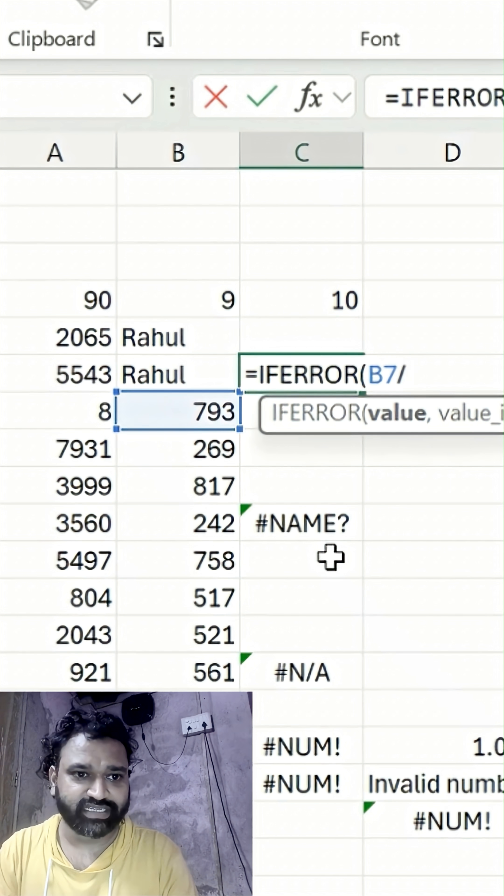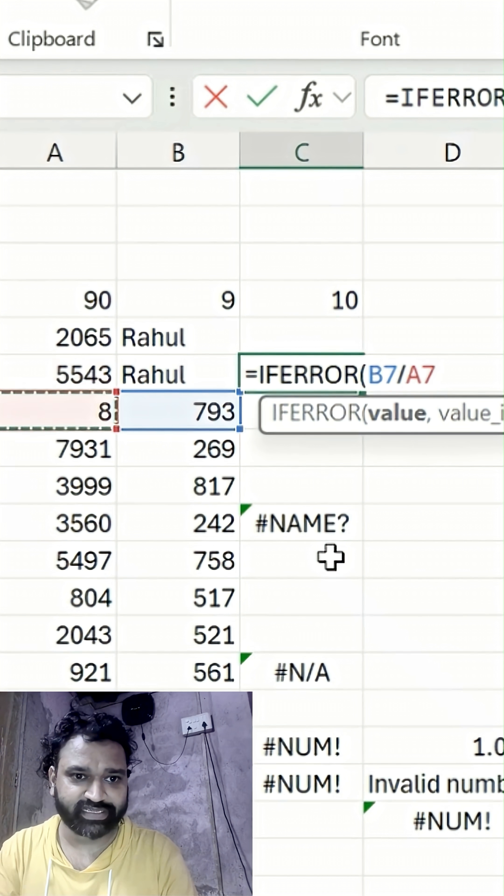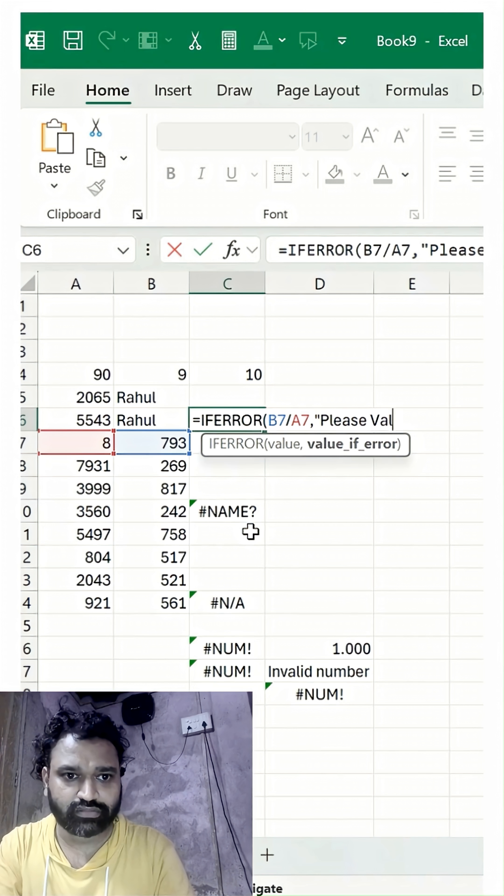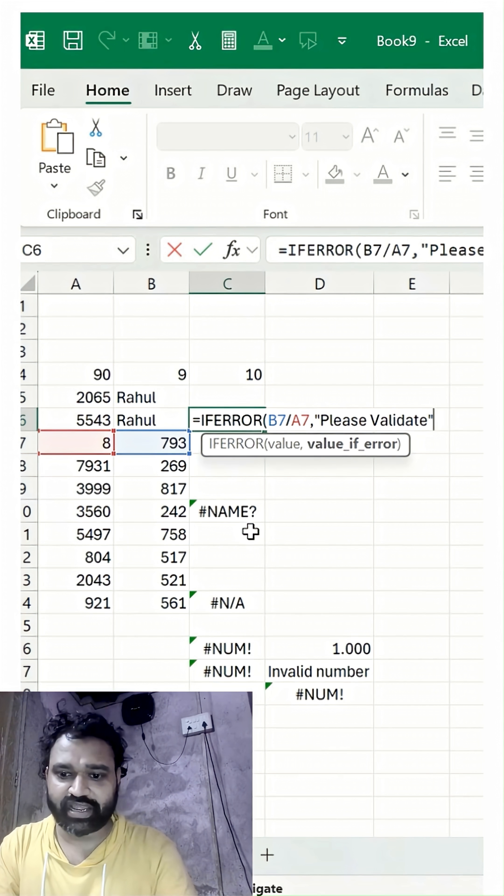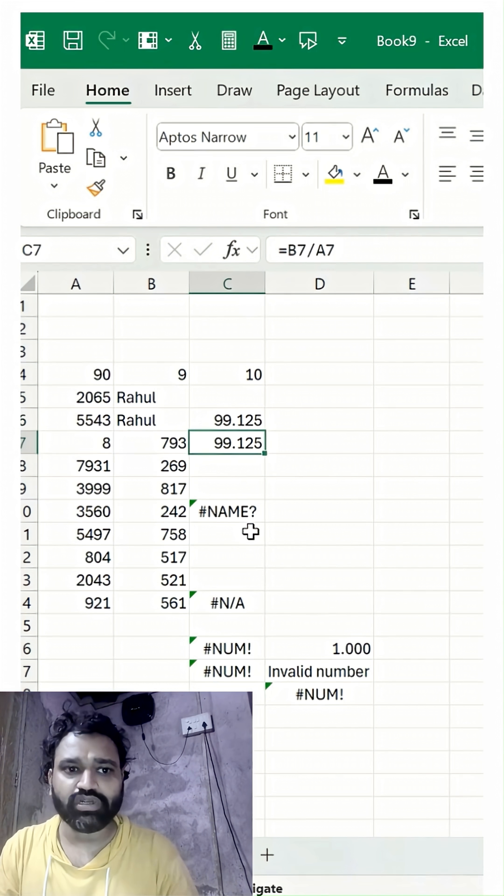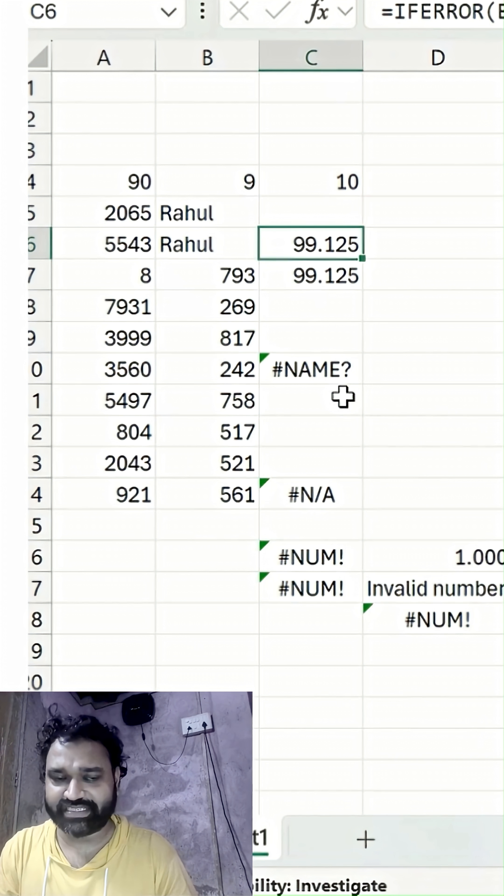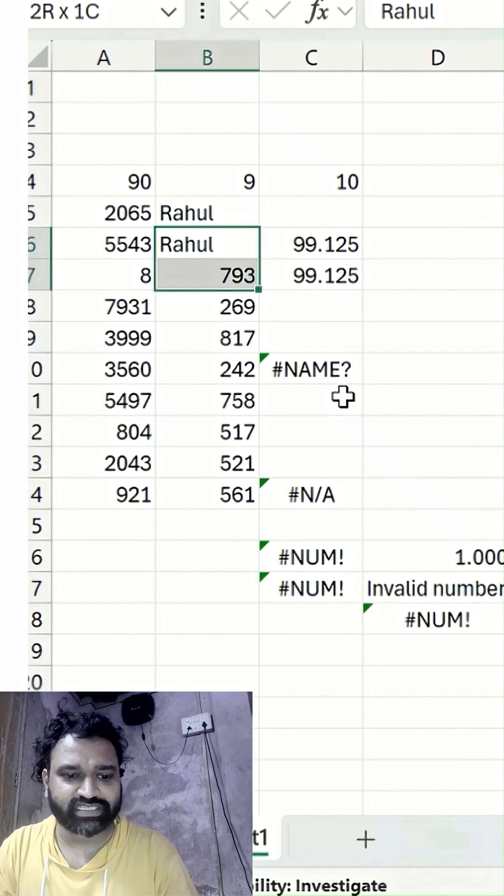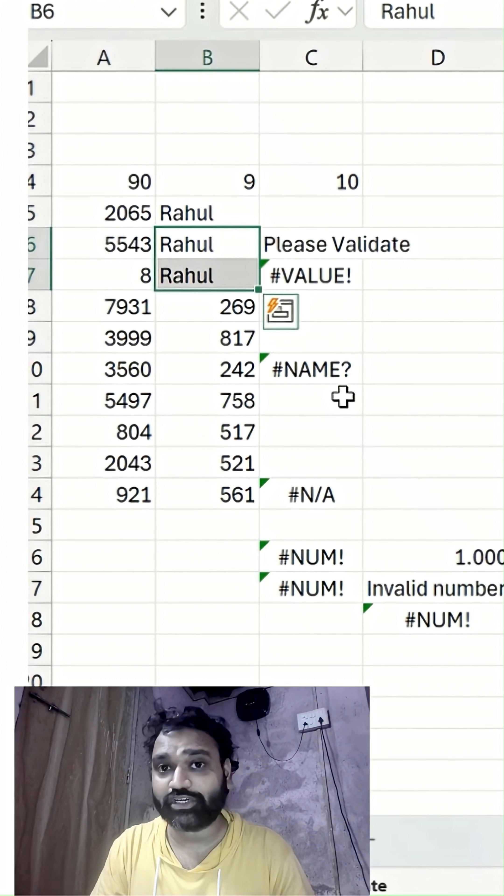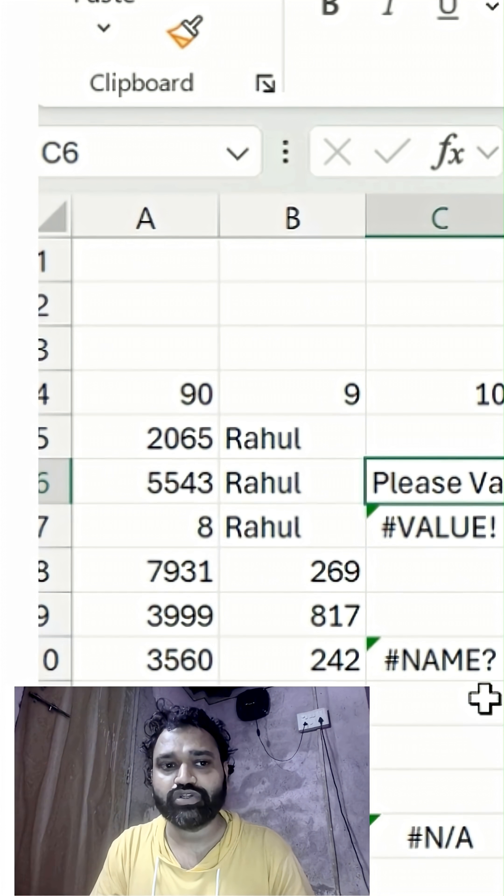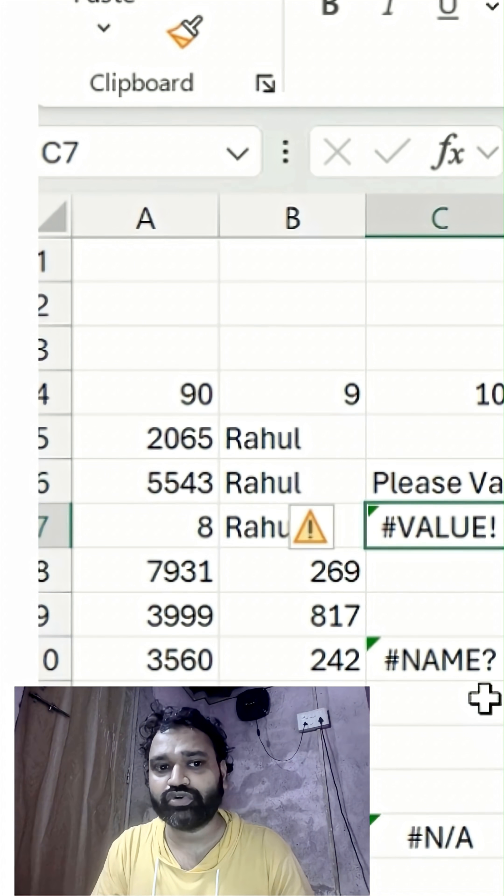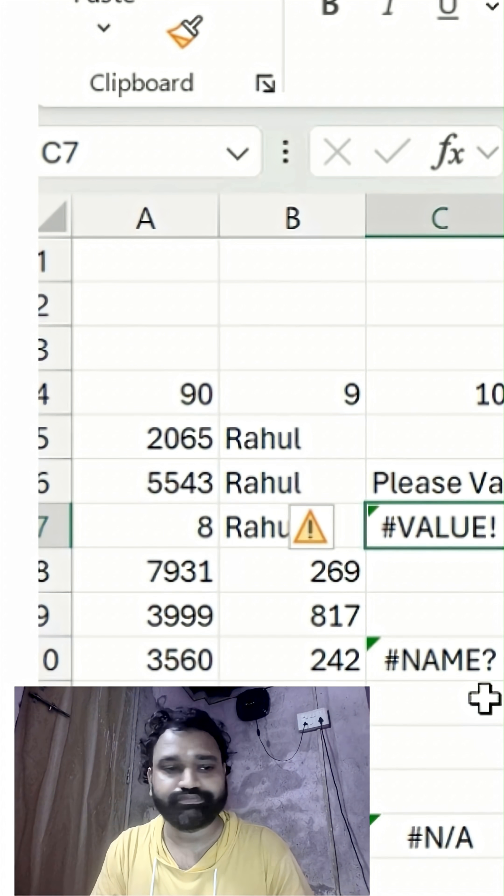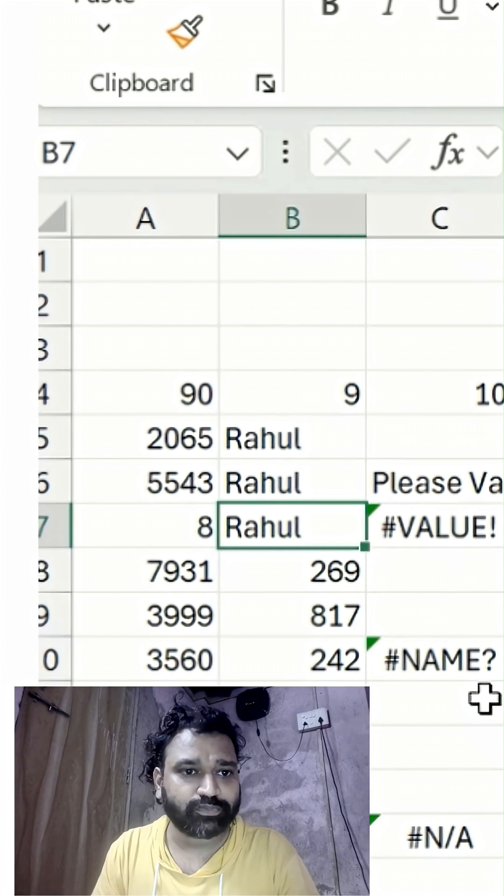Let's say this divided by this. This is the text I've typed here. Since we're getting a result, now suppose I change this - see at the top it's giving me a pop-up to validate the text, and at the bottom you can see the #VALUE! error pops up.